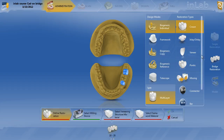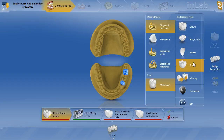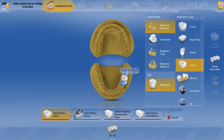We'll go ahead and next hit pontic, biogeneric individual. Verify that multi-layer is still checked, and we'll go ahead and hit the pontic on tooth number 19. You see that defined restoration just turned from red to green.